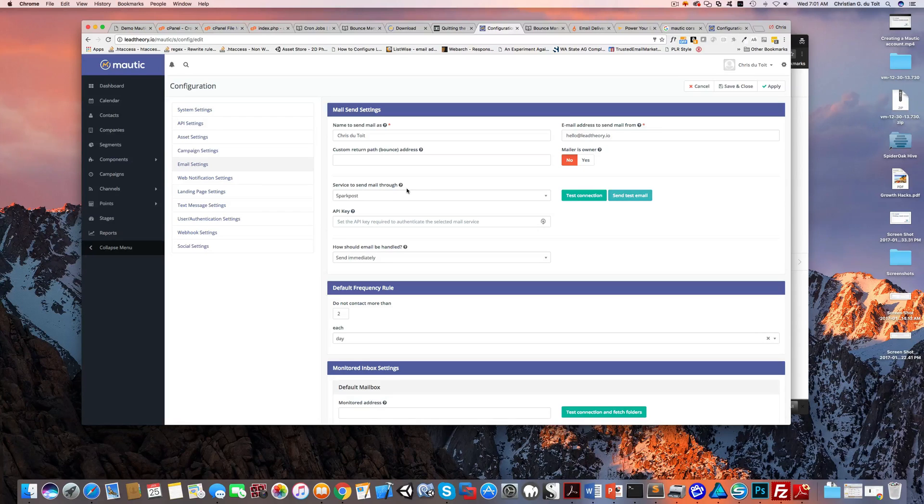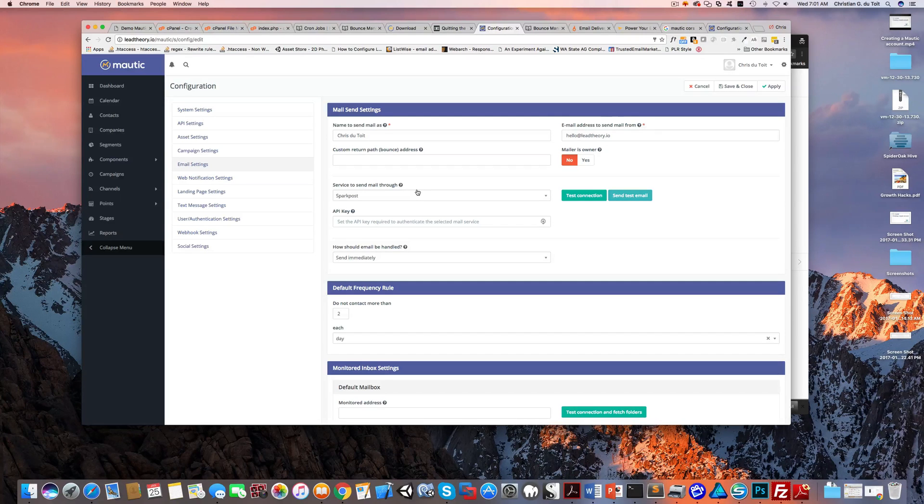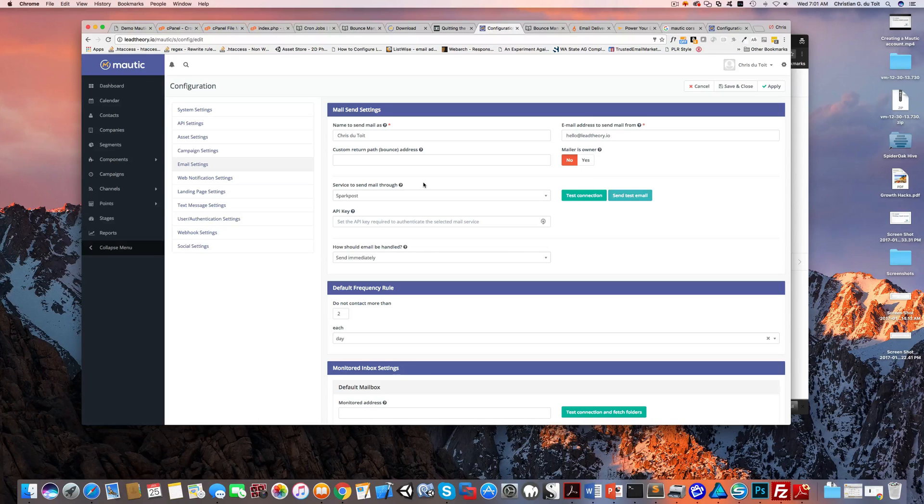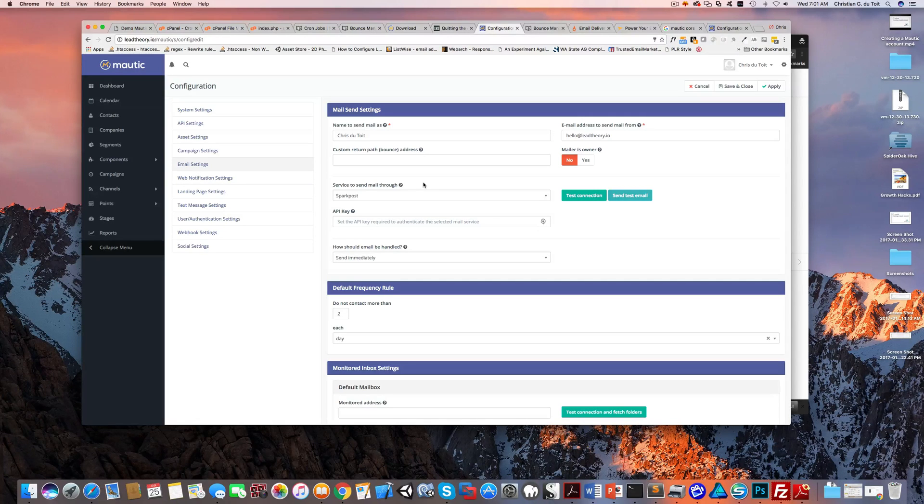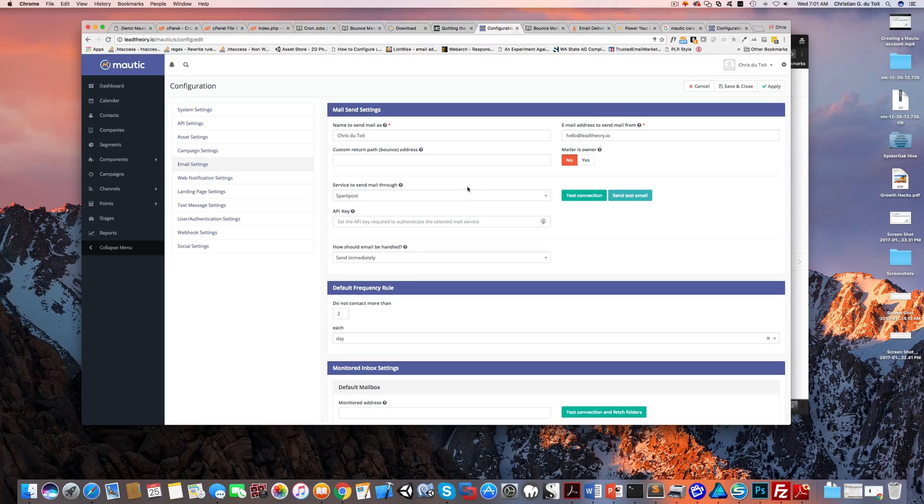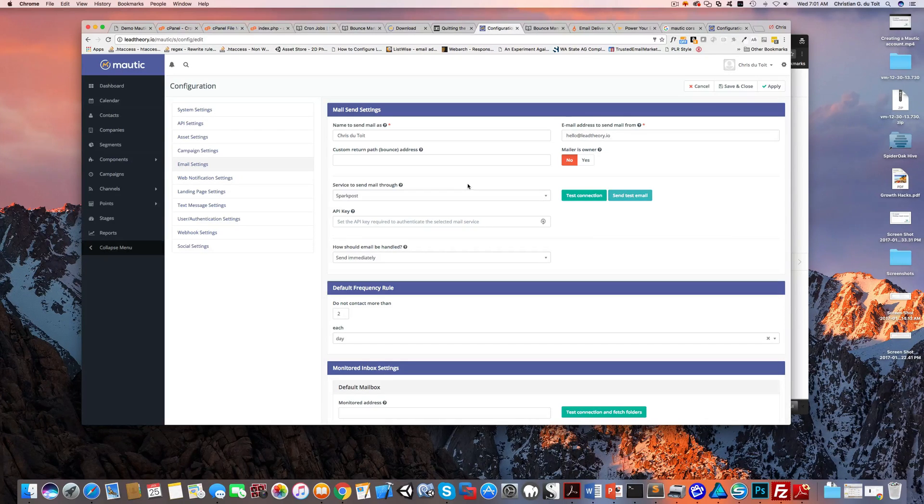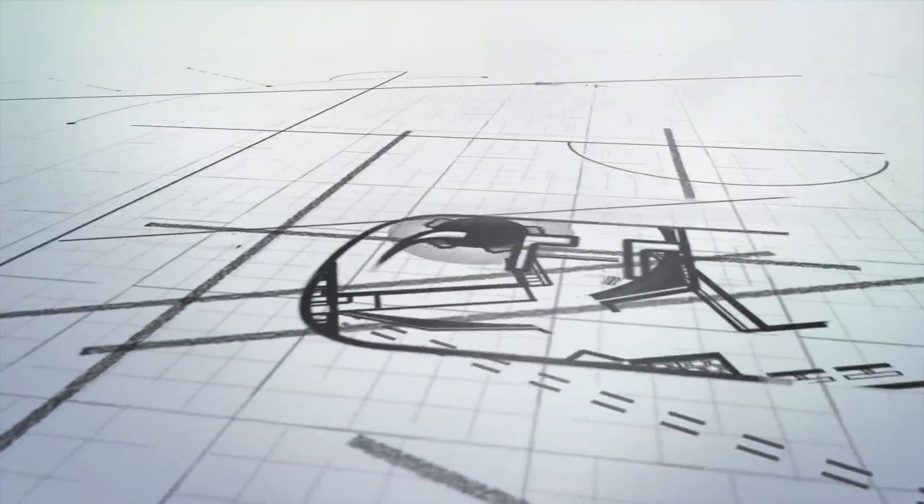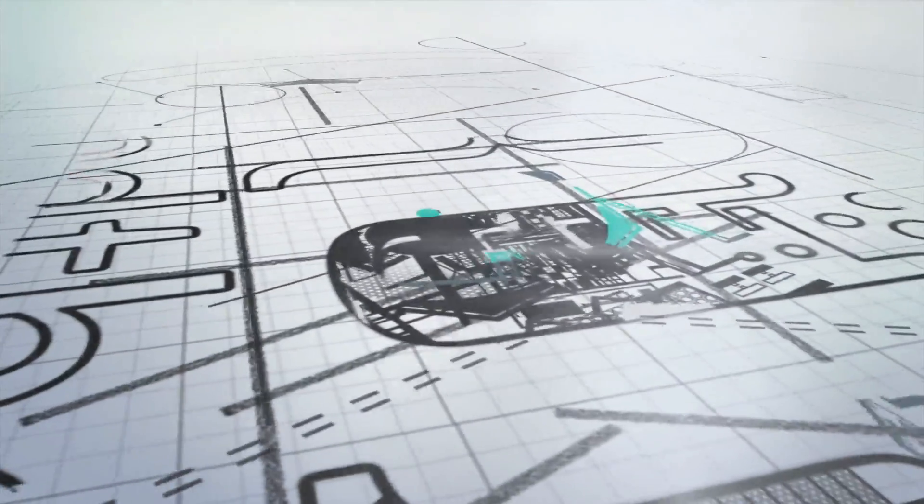So those are the settings you need. Go ahead and get those completed and share your experiences with different mail providers here and the integration settings. And it'll help all of us who are using Mautic. So now you've done with your setup and you're ready to get going. Good luck and enjoy the course.